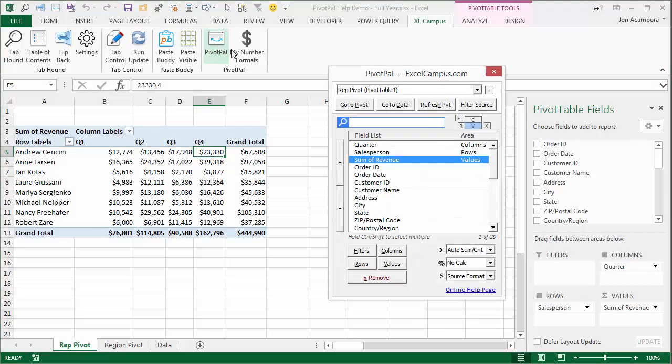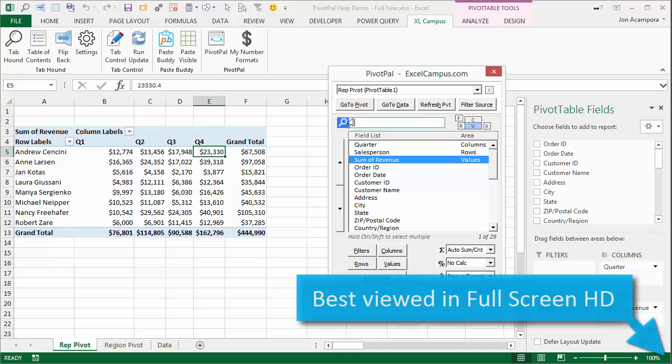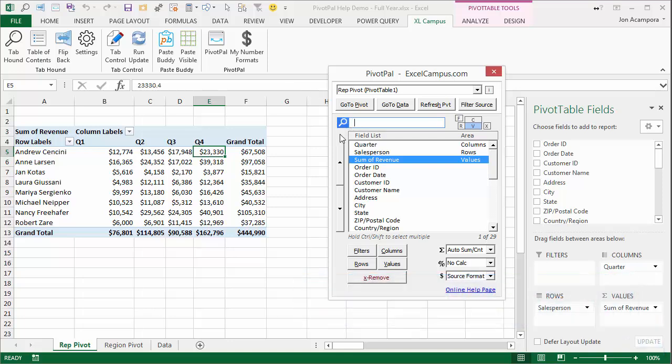When you open the PivotPal window, the cursor is automatically placed in the search box. You can quickly start typing to find a field you want to add to the pivot table.